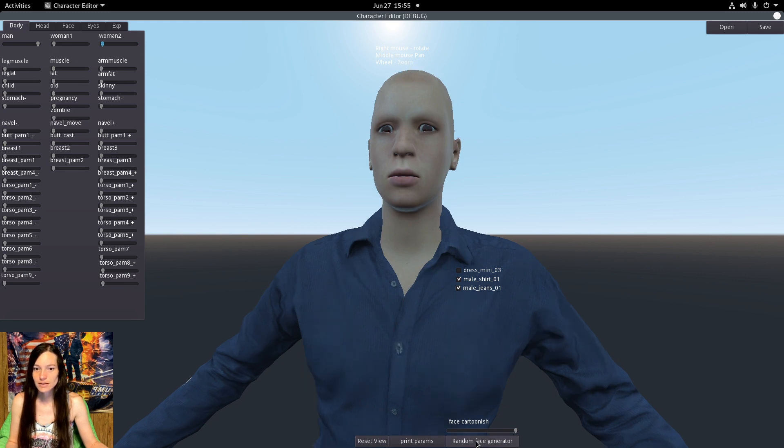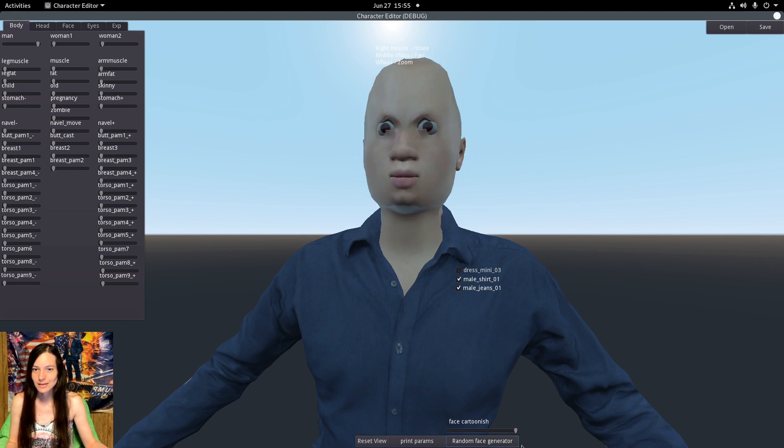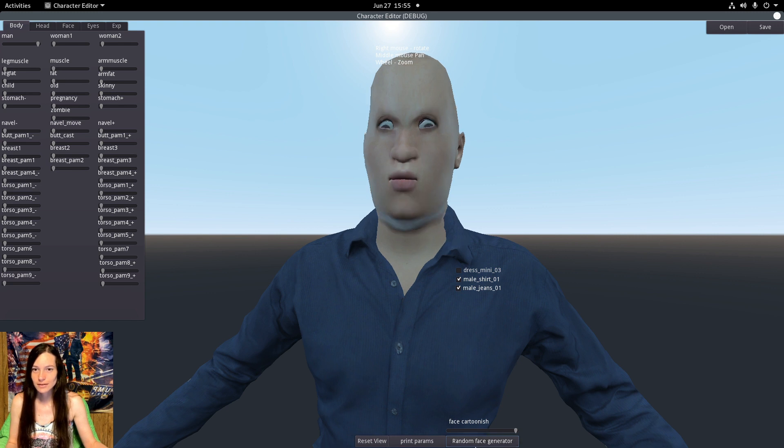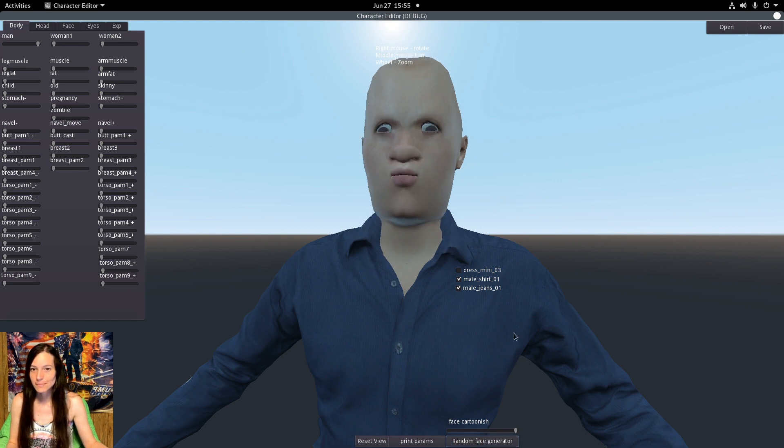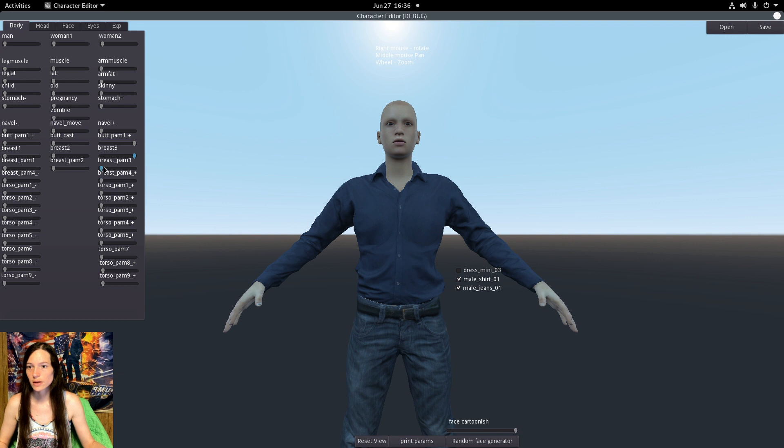And there's a random face generator which is even worse than Oblivion's, so I love it. And of course there's the CBBE body slide parameters if you're into that.